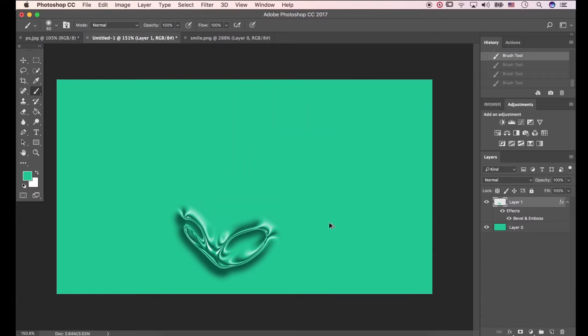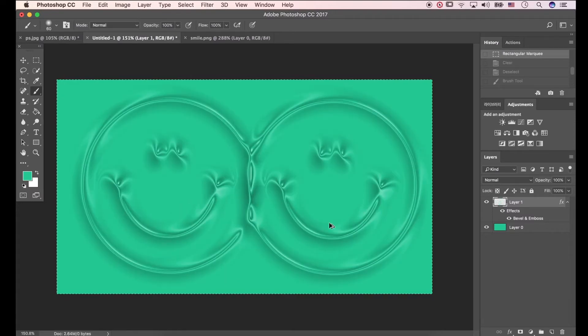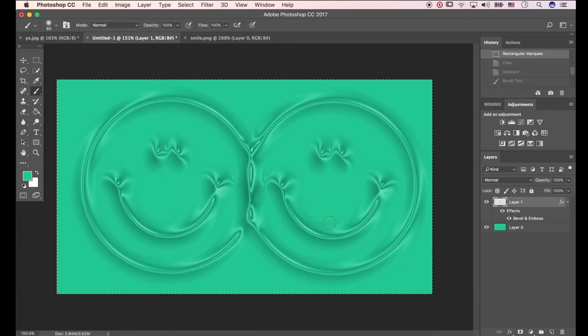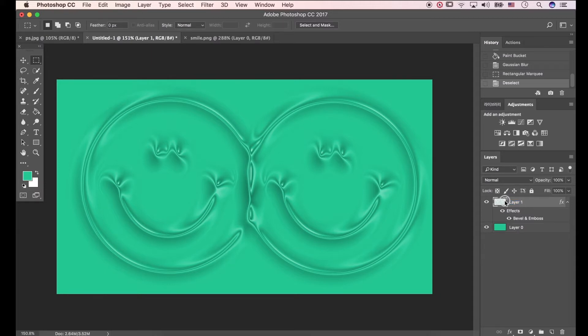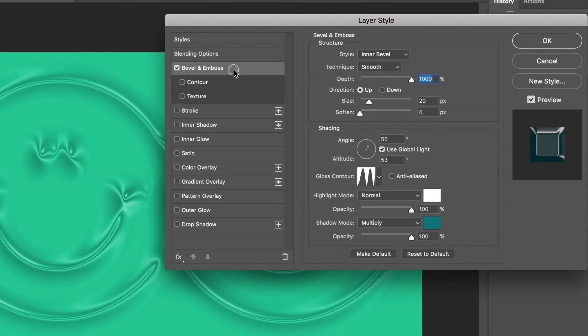Okay, then let's come back to the image we made. Double-click on Layer 1. Let's change degrees and gloss contour.